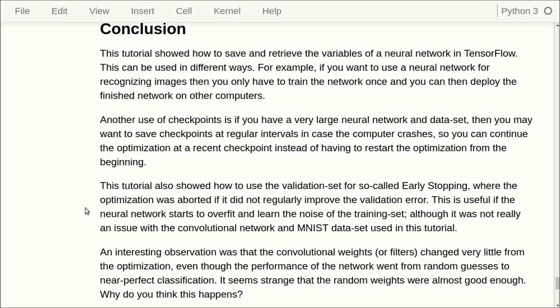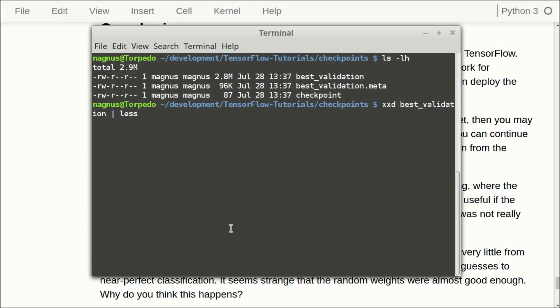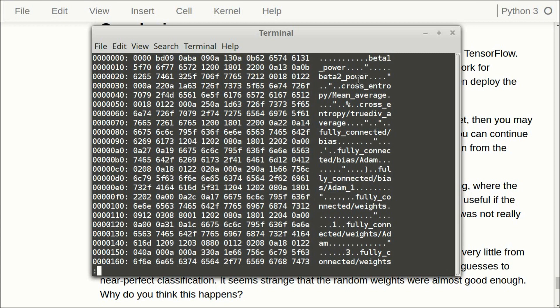This tutorial also showed how to use so-called early stopping, which is useful if you have a neural network that tends to overfit on the training data. We monitor the classification accuracy on the validation set, and when there's been no improvement for 1,000 iterations we abort and use the variables that gave the best performance on the validation set. We can take a quick look at the saved files — the checkpoint is about 2.8 megabytes, and TensorFlow stores additional data to keep track of checkpoints. The file content is not human-readable — it contains variable names, layer names, or computational graph metadata that only TensorFlow can write and read.